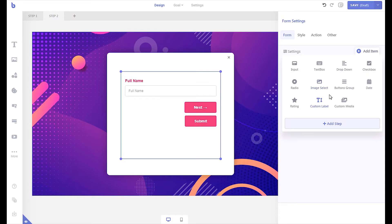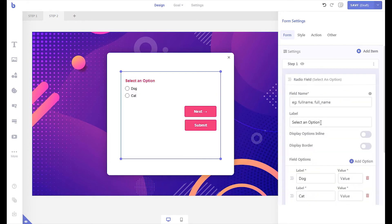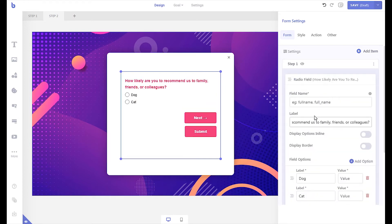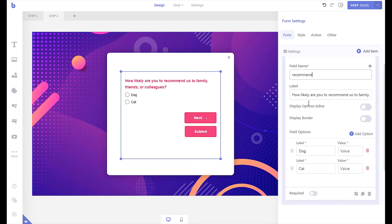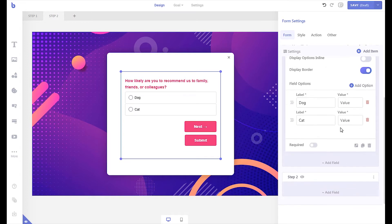Let's add a survey question with a radio field. Add your question in the field label. Be sure to add a field name. Turn on the required option. From the field options section, you can add pre-defined answers for visitors to select.